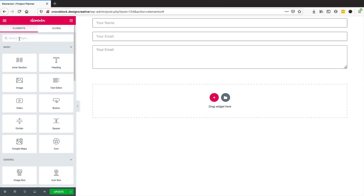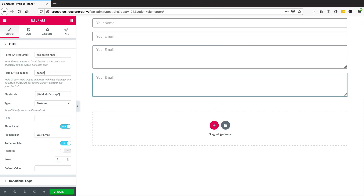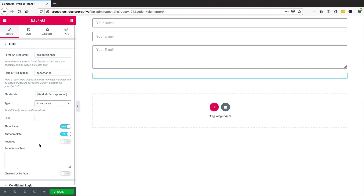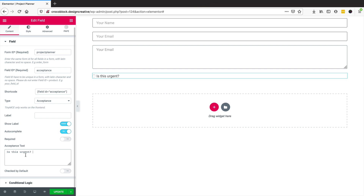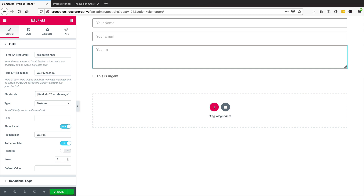Now we might want to add an acceptance field, so we duplicate again and I'm going to call it 'acceptance', just like on my website. I'm going to use the acceptance type and set the label to 'is this urgent'. Then I'll update this and preview — we've got the name, email, and text area. I also need to fix the placeholder to say 'your message'.